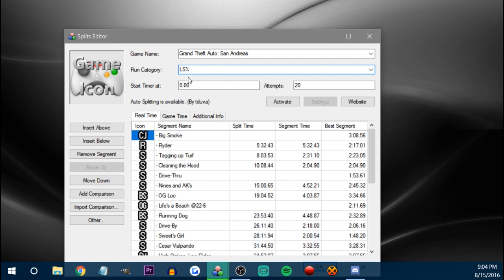Every now and again we do Los Santos races, so just put 'LS percent' to let people know it's Los Santos. You can have your attempt counter — it'll say how many times you've attempted a run, which is basically how many times you reset.